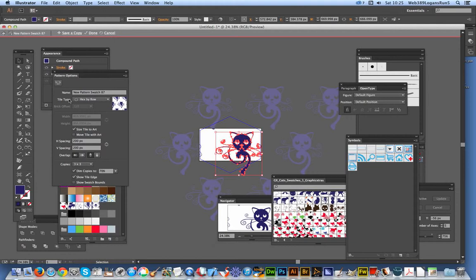So that's a quick run-through of the tile types for Illustrator patterns and swatches. Hope you found this quick tutorial of interest, and that you'll subscribe to the Graphic Extras channel. Thank you very much.